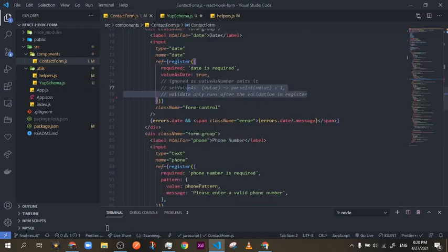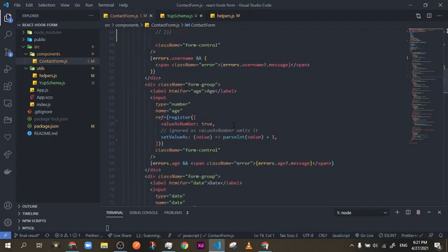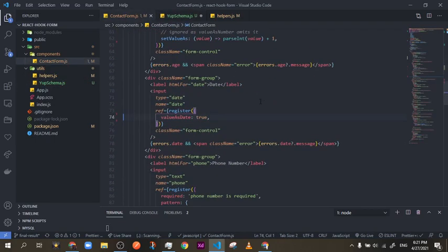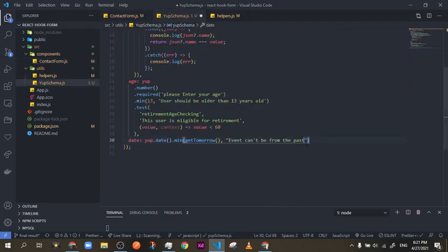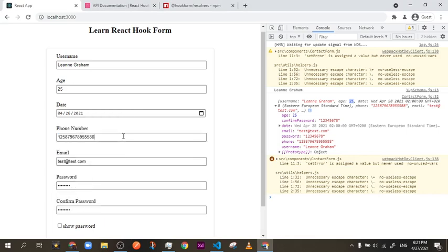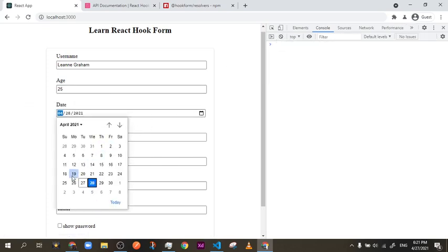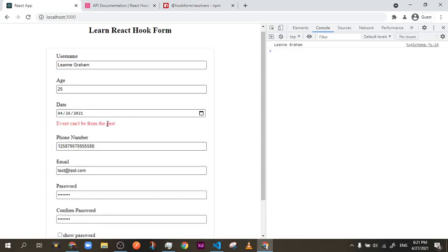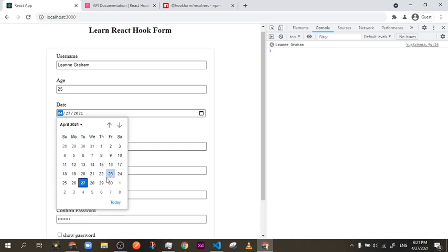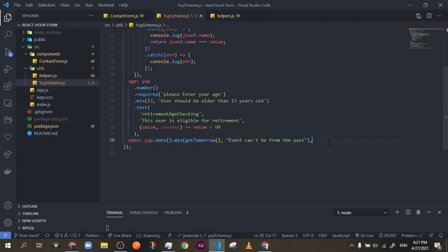I don't need valueAsDate anymore for the register, just the word register is enough. Everything looks a lot cleaner now. Let me test: choosing a date from the past gives an error, today gives an error, but tomorrow validates correctly. Great — the date validation is working.